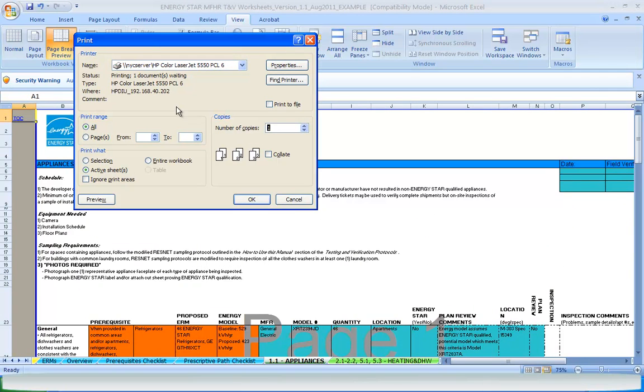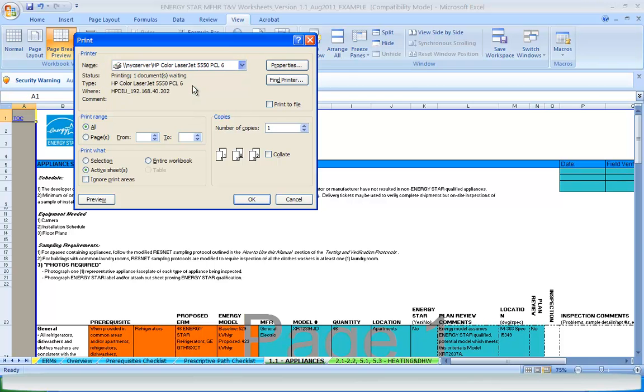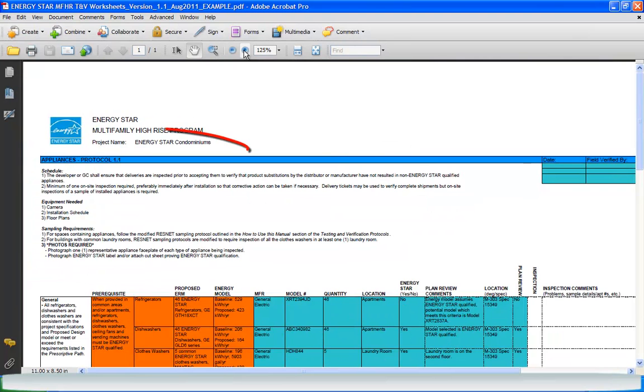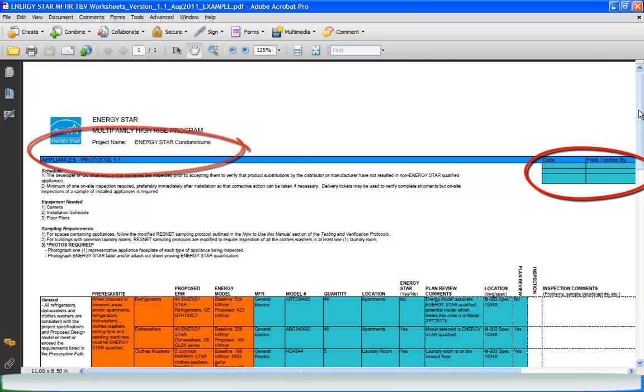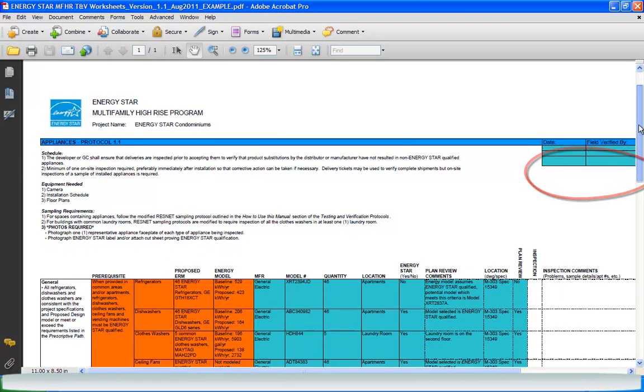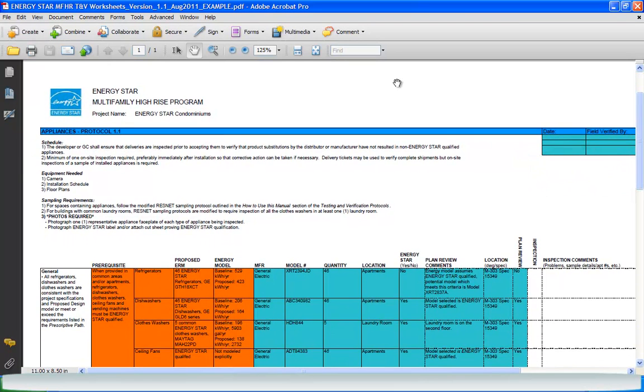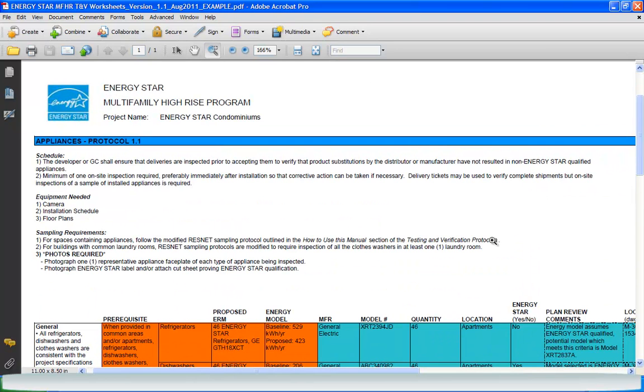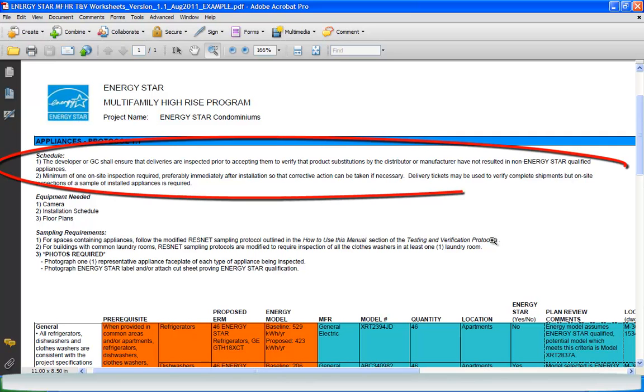Each TNV worksheet is formatted similarly to easily locate the sections used at different stages throughout the project. The header contains the name of the project, building components being reviewed or inspected, and a box to enter the date inspections occurred and who conducted them. Each worksheet also contains sections titled Schedule, Equipment Needed, and Sampling Requirements.